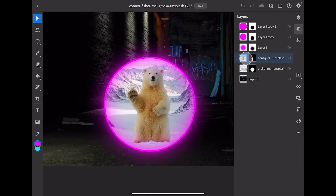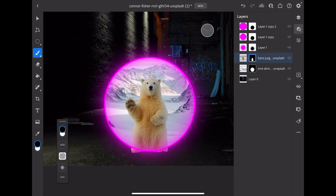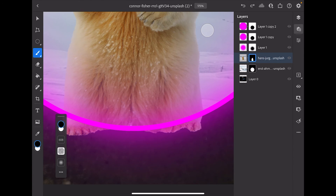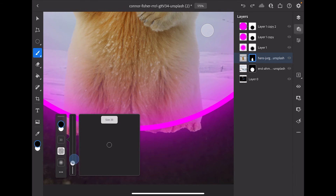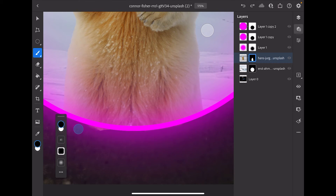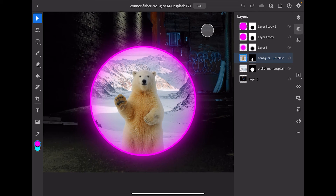I'll select the bear layer, make sure the Move tool is selected, and move the bear down a little so his feet are sticking out. Then on the bear layer, I'll select the layer mask — not the image but the layer mask. I'll grab my paintbrush, make sure black is selected, bring the brush size down, make sure opacity is all the way up, and paint the bear's toes out.